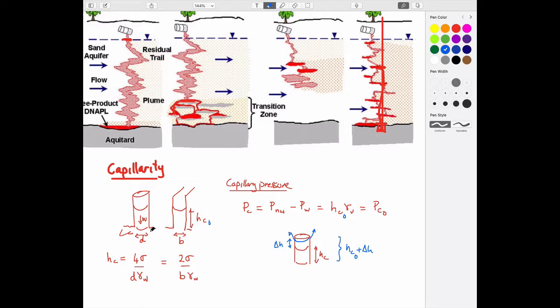If you add more height than H_c0 can support, the fluid can't hold itself anymore and will move downward. If there's nothing to stop it, it'll just keep going. That's why we end up with the architecture we see — ultimately stopped only by some barrier.